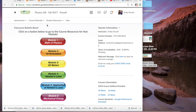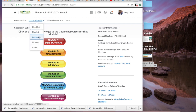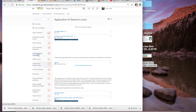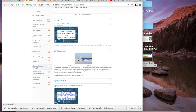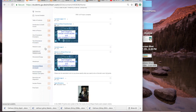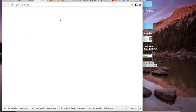Waves on a String Virtual Lab. First, I'm going to show you how to get to it. Right now I'm on the course homepage, and I'm going to go to Course Materials, then Content, and scroll down to the Waves unit, click on that, and then click on whatever the first page is.